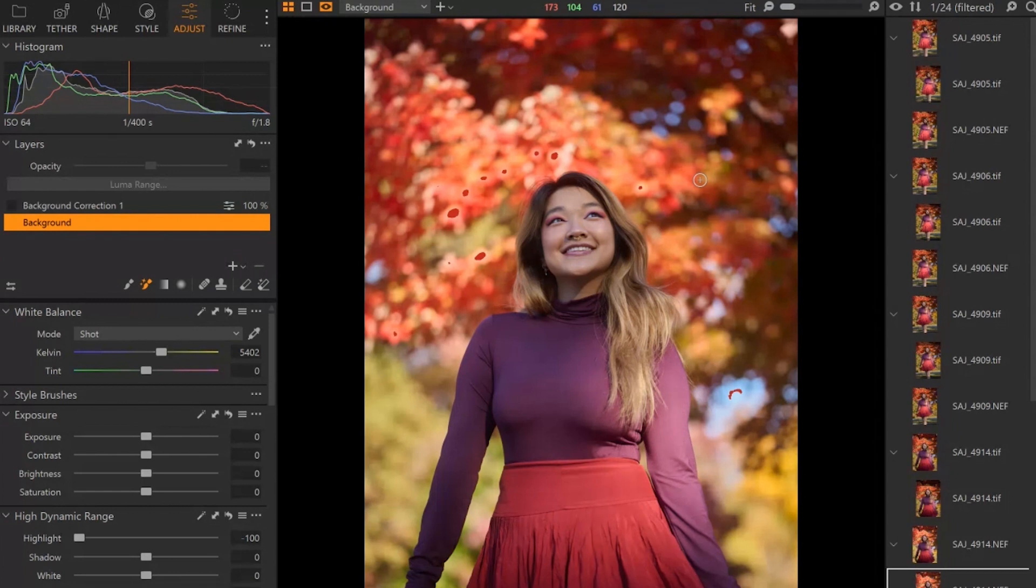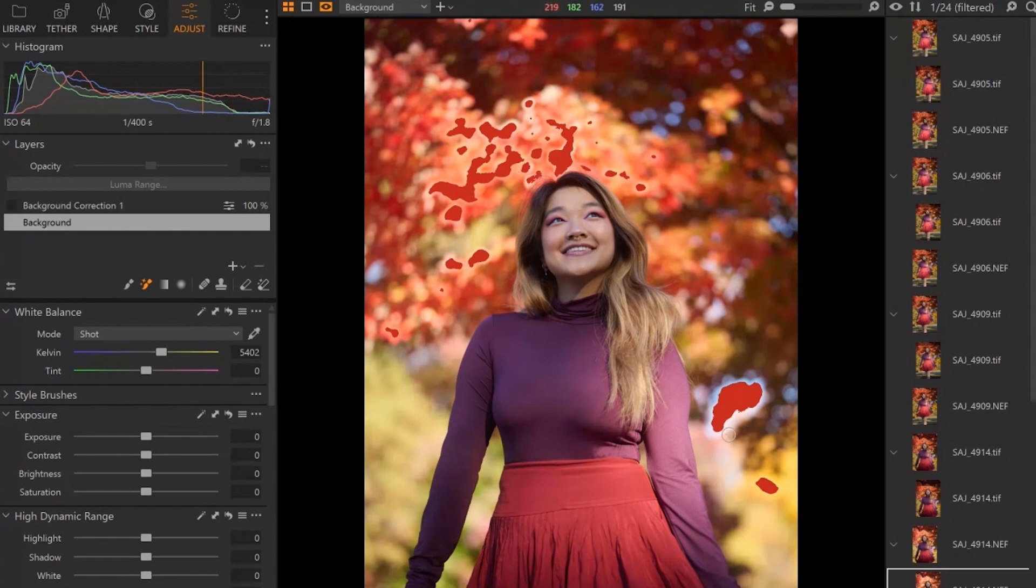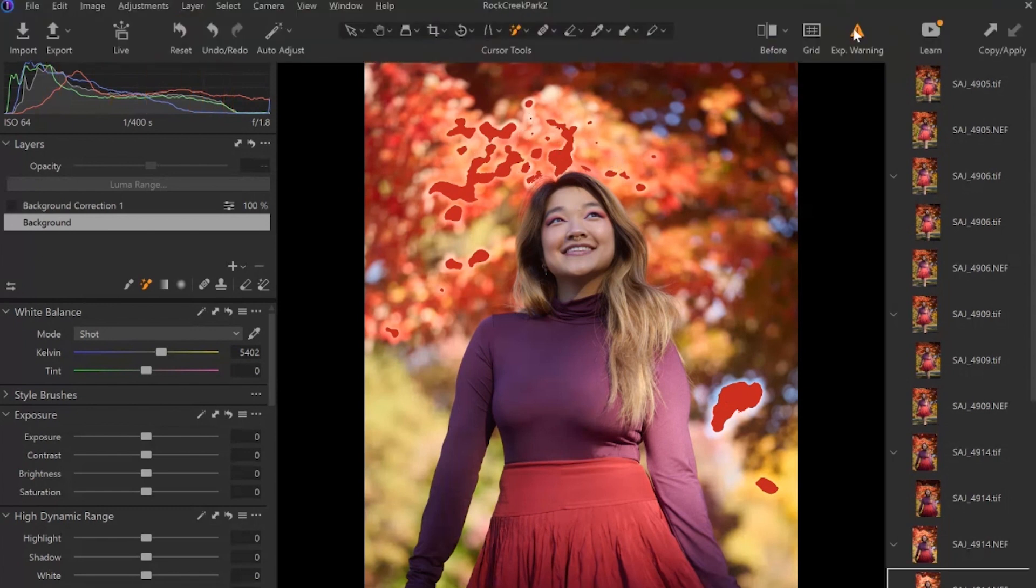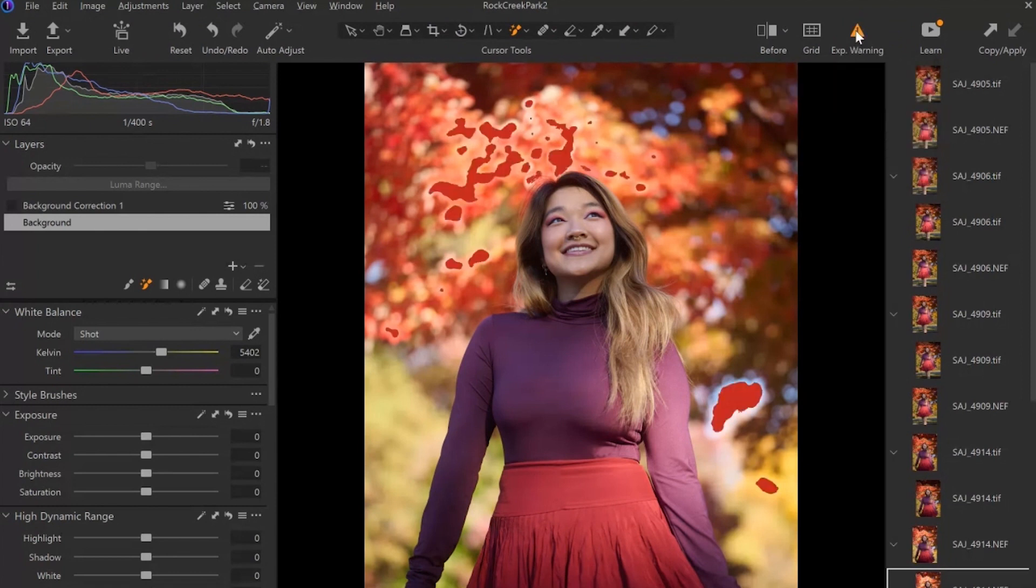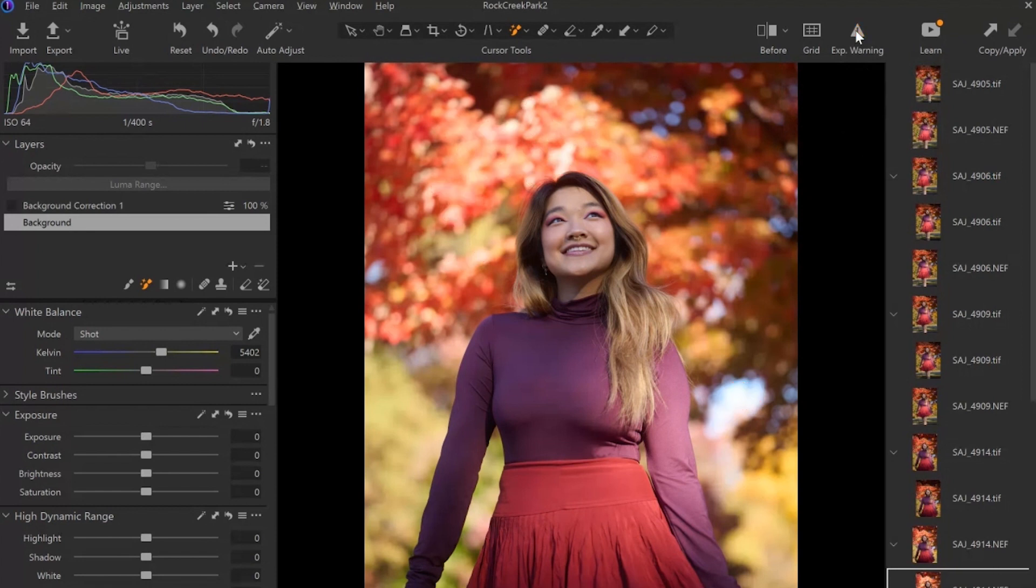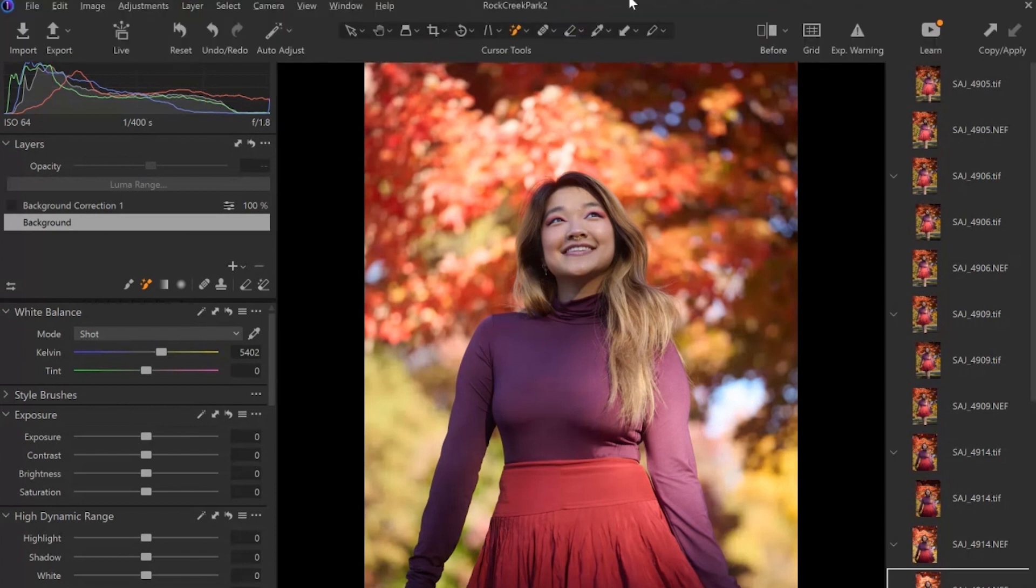So I'm actually going to reset this and set this to zero for the highlights and you'll see what it originally looks like. Okay, so you can see here we have these bigger spots of red that shows overexposure. I'm going to turn this warning off and you'll be able to see it a little bit better. So off and on, off and on. I'm just going to actually turn this back on.